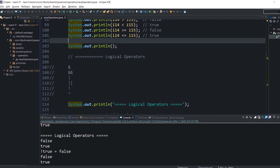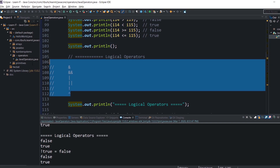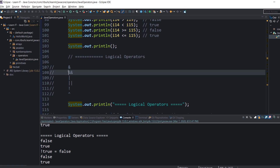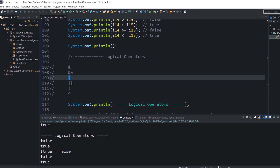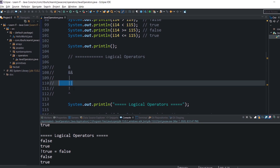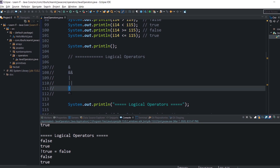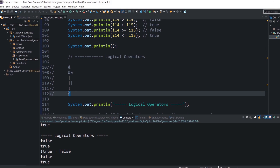Logical operators work only with boolean operands — usually both operands are results of some calculations. For example, you might check: if a user variable is not null and the user ID is not empty, then perform some actions. We have the following logical operators: logical AND, short-circuit AND, logical OR, short-circuit OR, logical unary NOT, and logical XOR (exclusive OR).